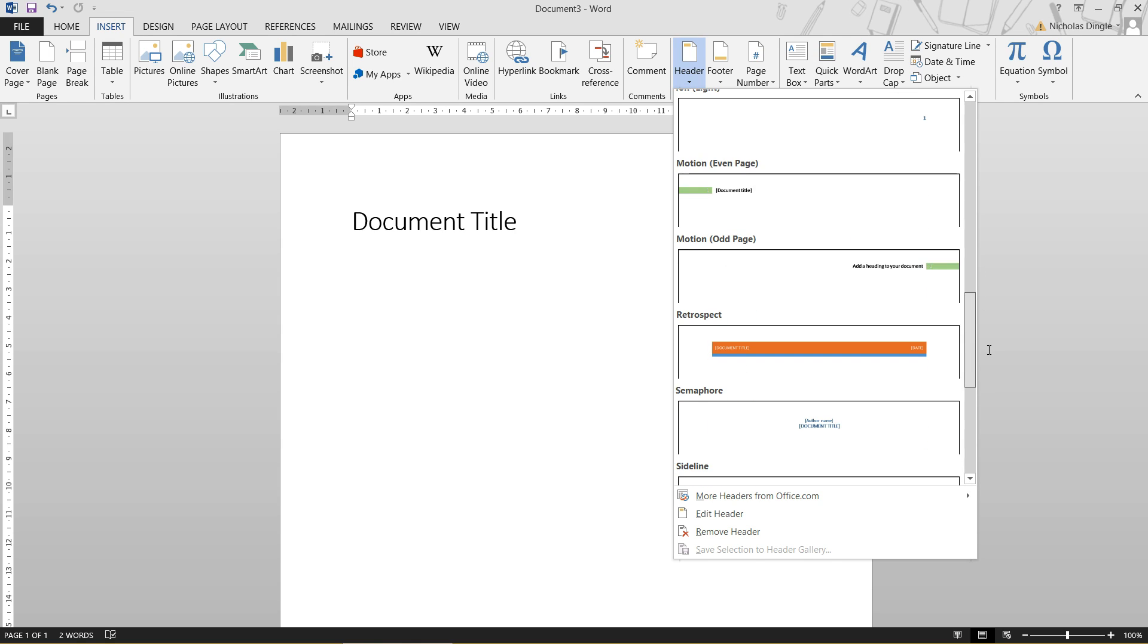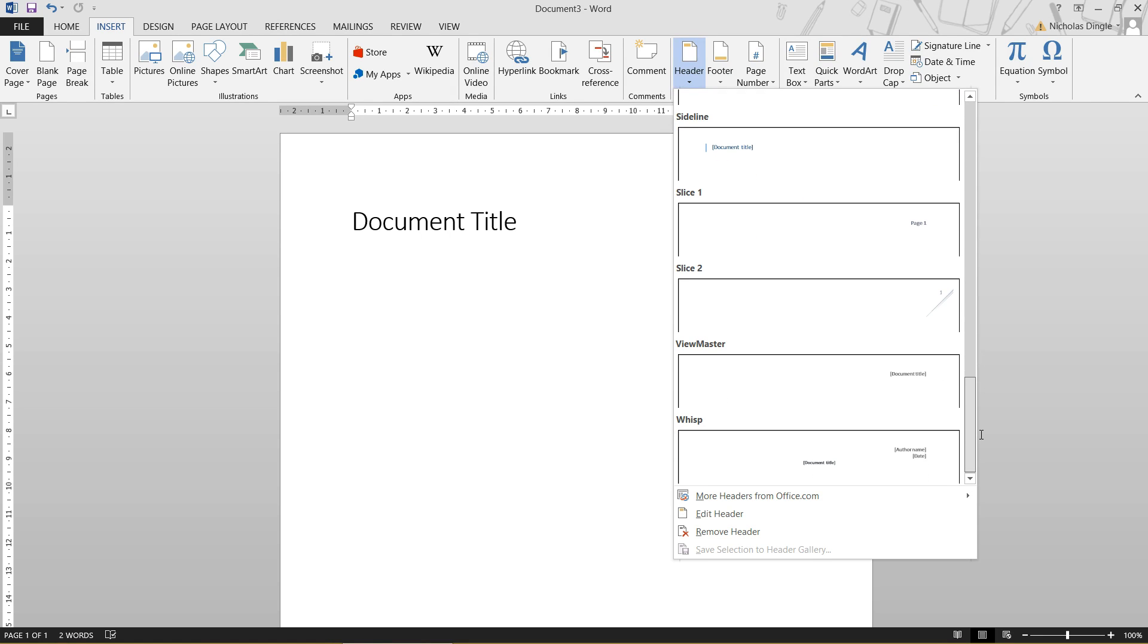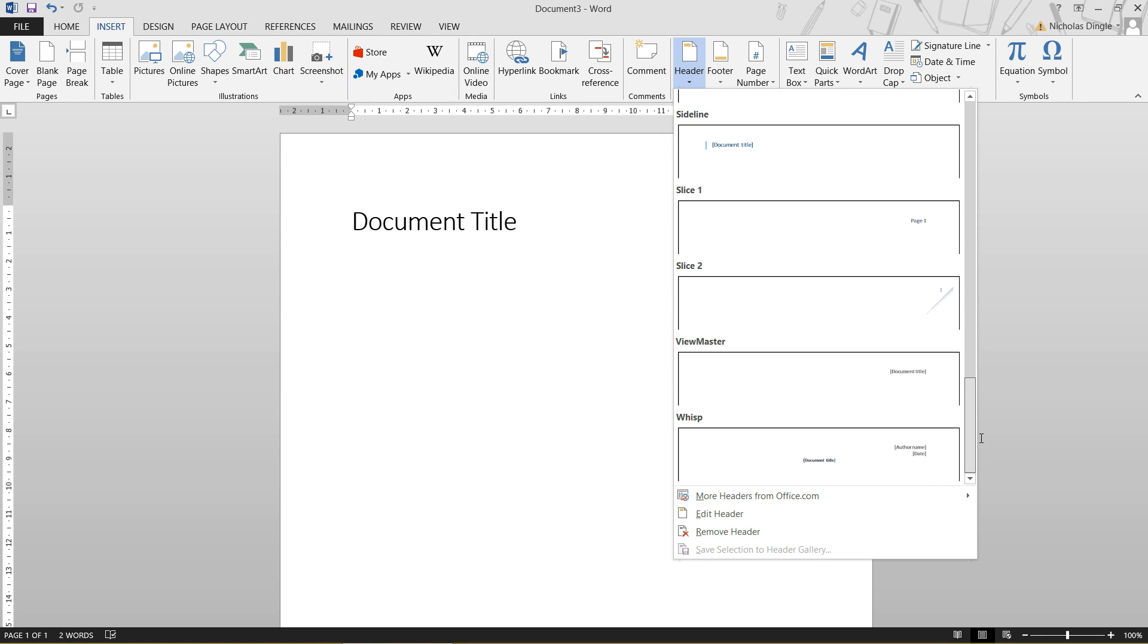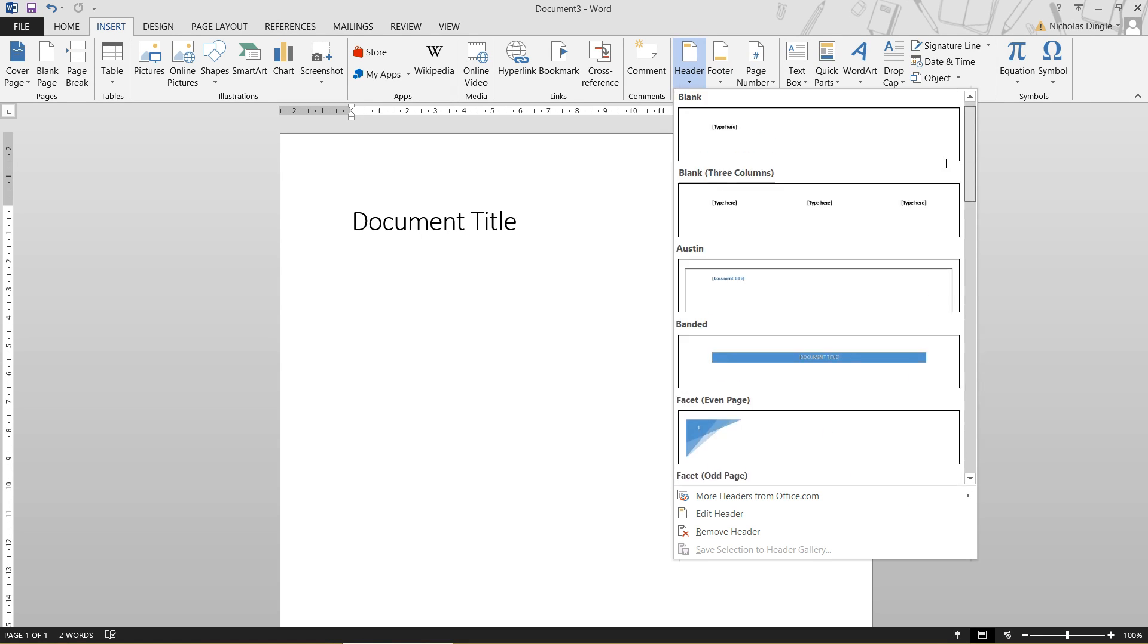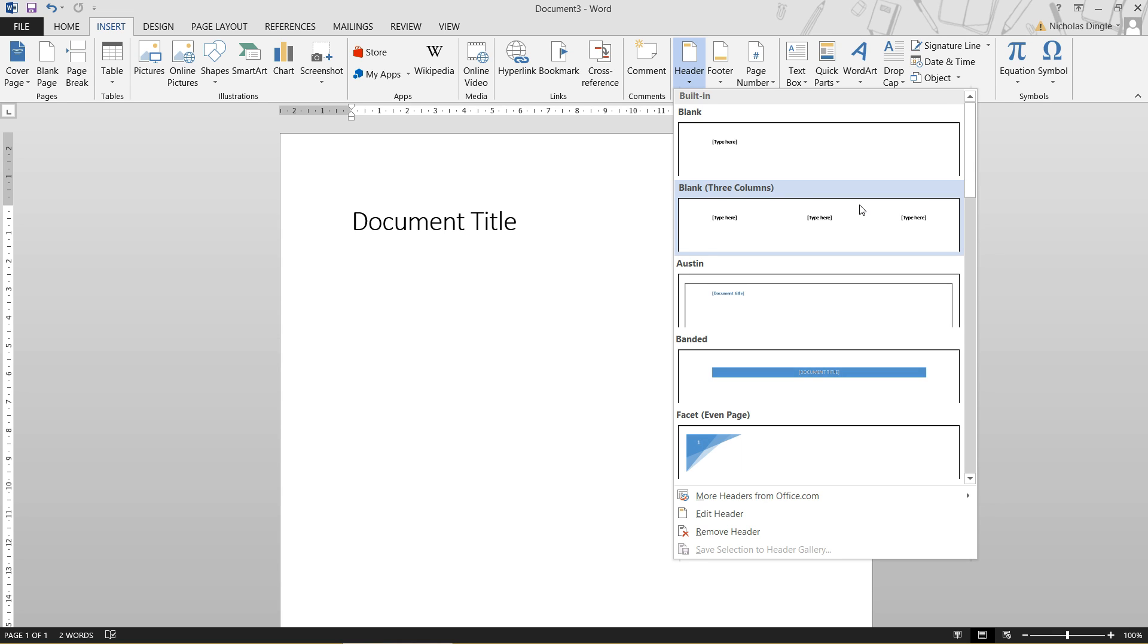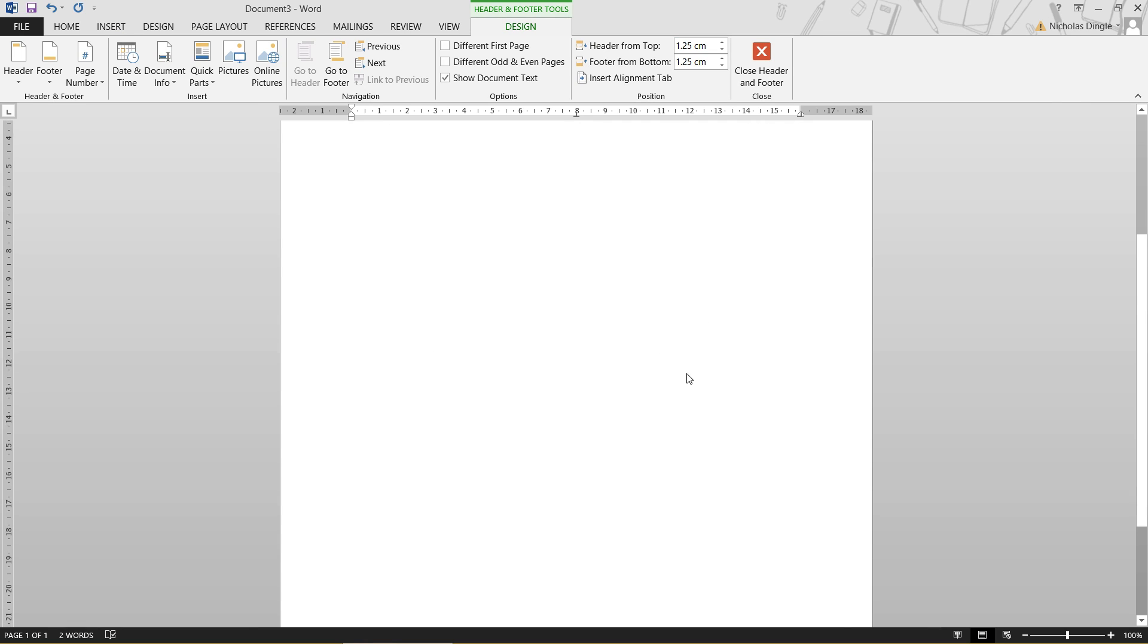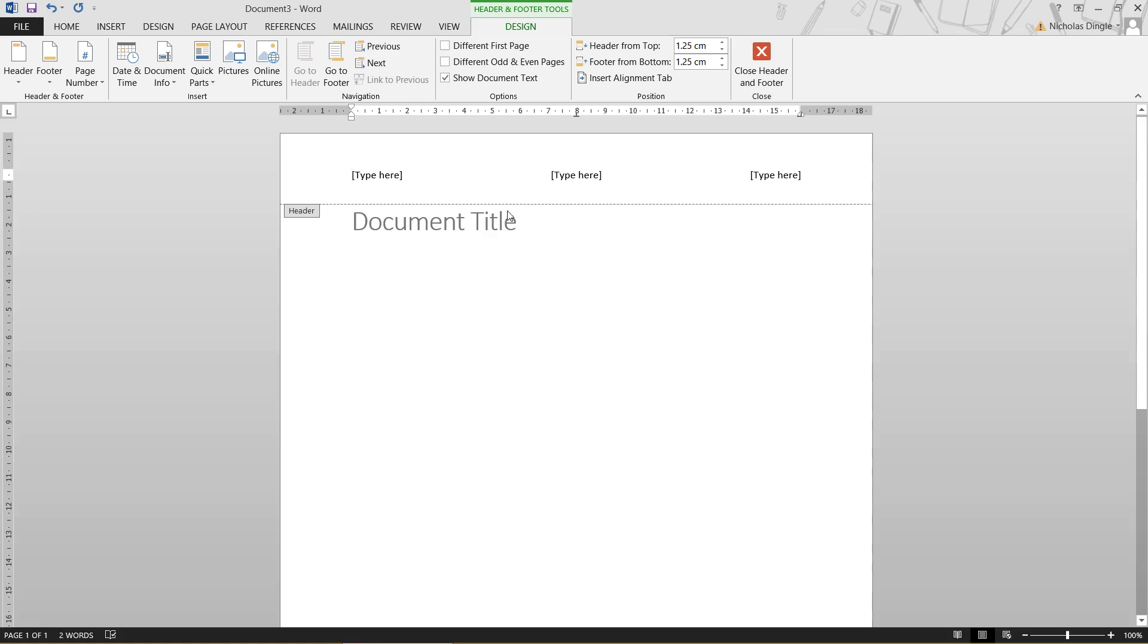Feel free to go through these, try a couple of different ones, have a look at which ones you like. But you need to pick the one that's going to be obviously most suited to the document that you're creating. So I'm just going to click on the blank three columns. And what it's going to do is it's going to look exactly like this at the top of my page, but it's also going to give me access to the header section of the document. And there it is. You'll notice that the document title or the actual page is a little bit grayed out. That's because we're currently in the header section, and this is where all the editing is currently taking place.